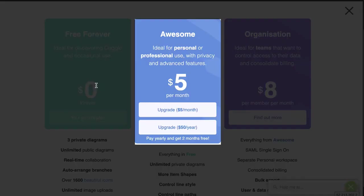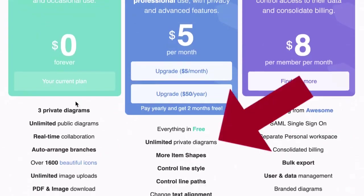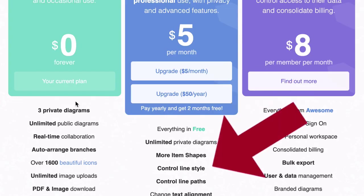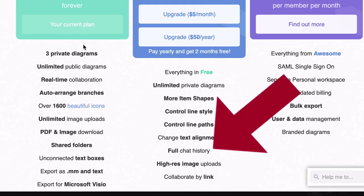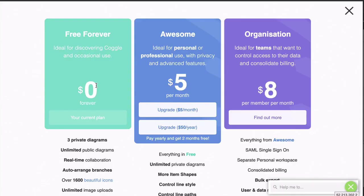The Coggle Awesome Plan comes with everything the Free Forever Plan has, and gives you unlimited private diagrams, as well as more item shapes, more control over line style and paths and text, a full chat history — because the people you share your mind maps with can actually chat to you — and the ability to collaborate by link.